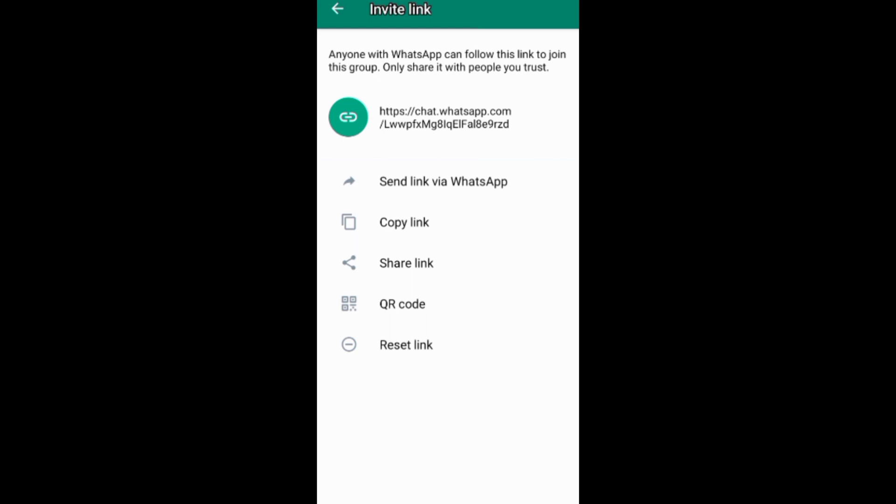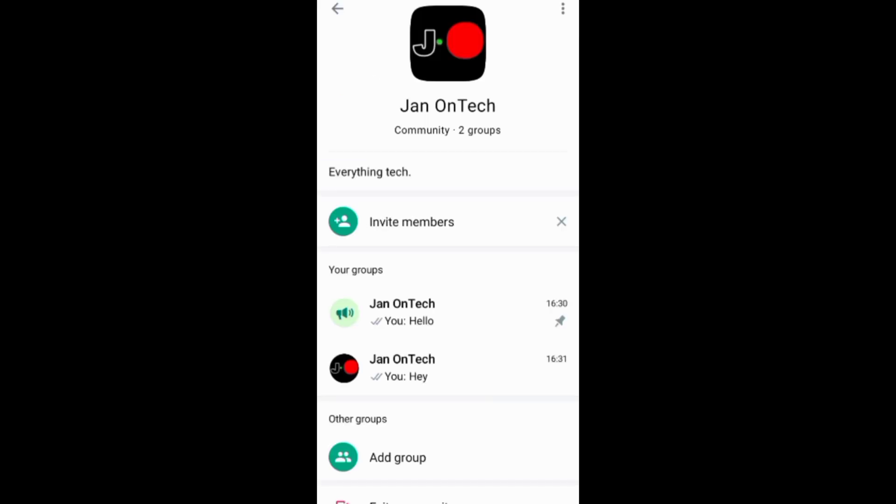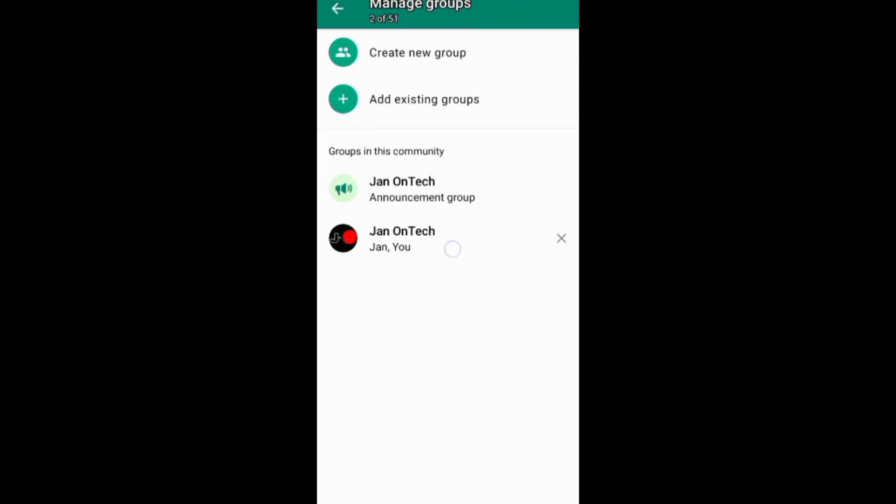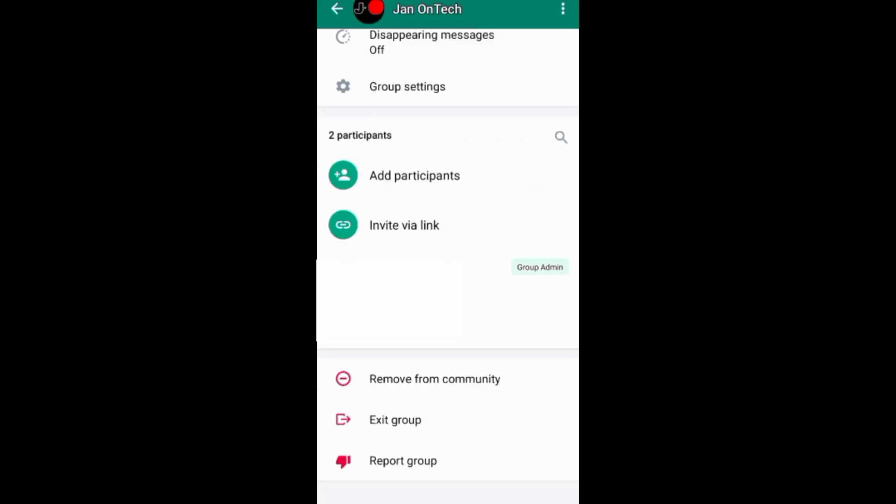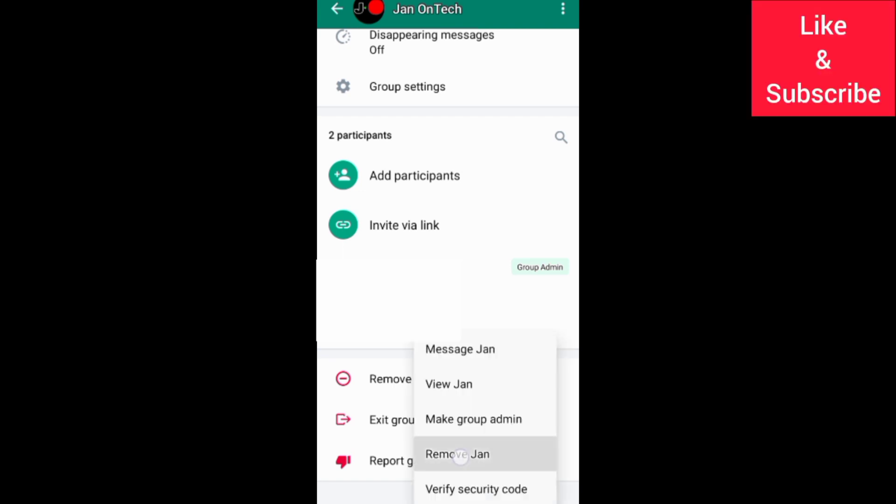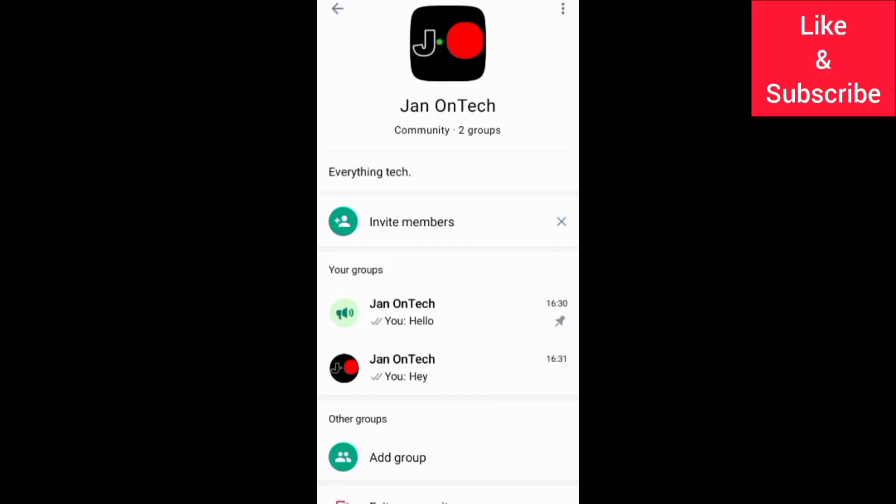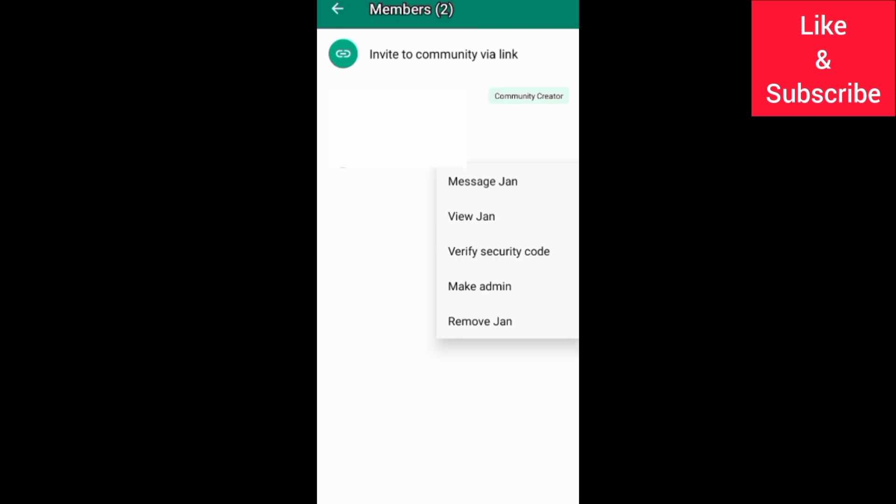To remove someone from your WhatsApp community, you can remove the group where they are a member under manage groups. You can also go to the group home screen and remove them individually. You can also remove individual members under view members on the community home screen.